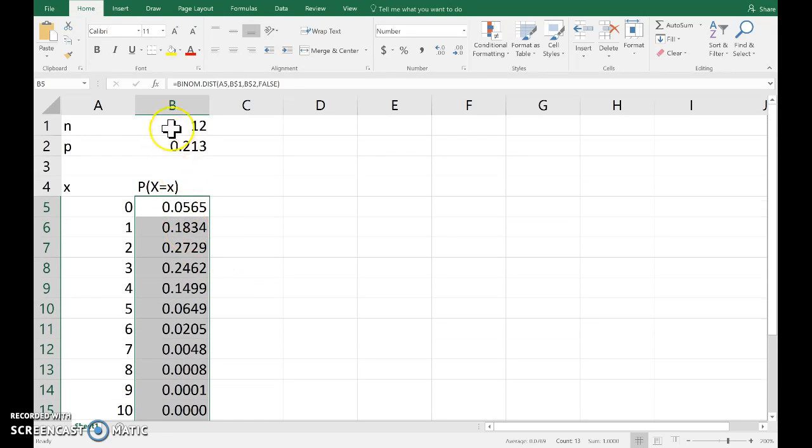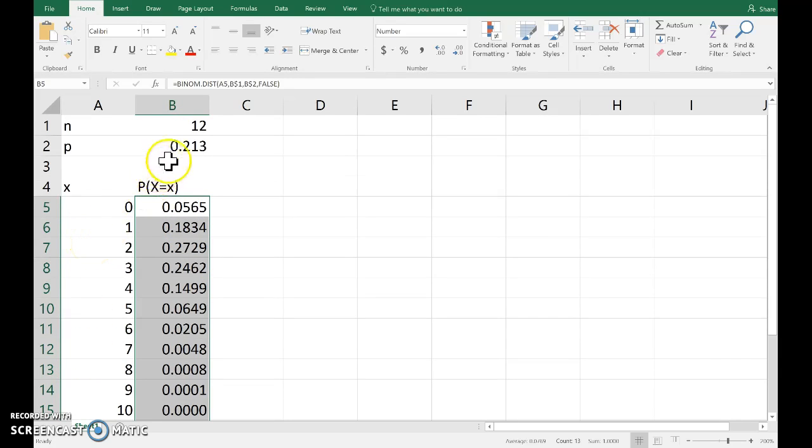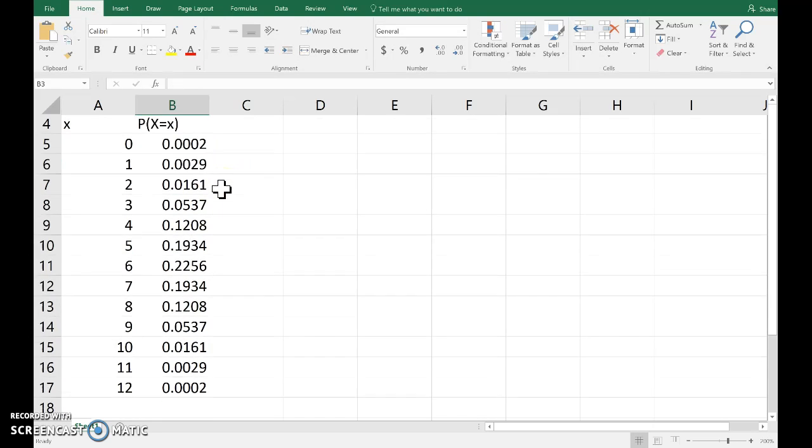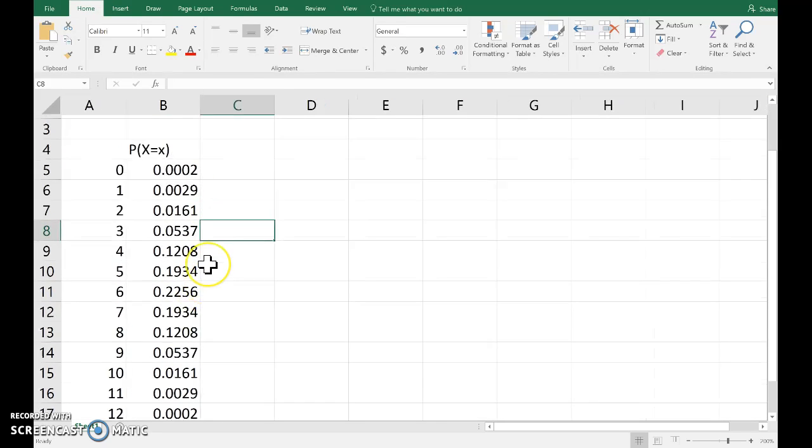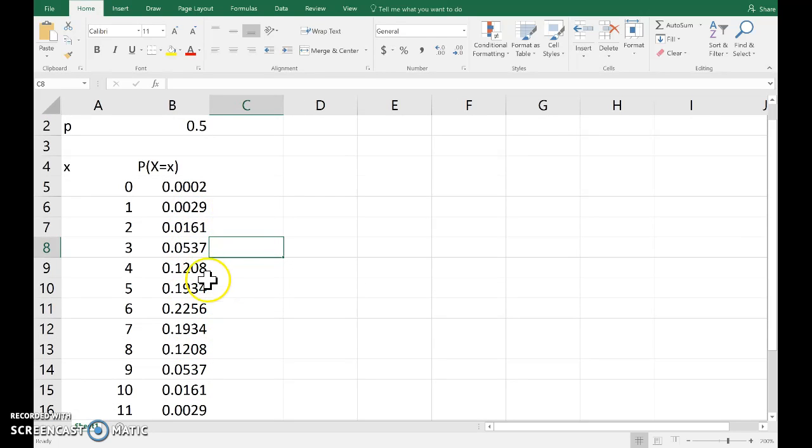If we fiddle with n, we need to obviously change the number of rows in x here. But we can play around with the probability of success, and that will update the probabilities. We can see with p equals 0.5 that the distribution is symmetric.